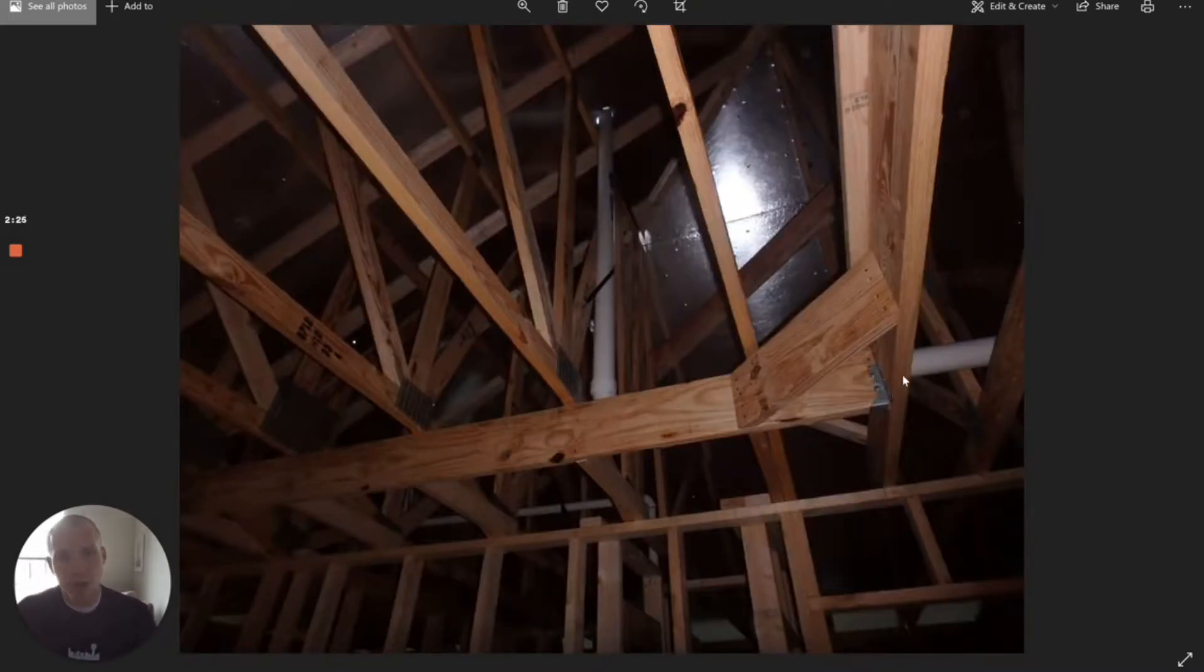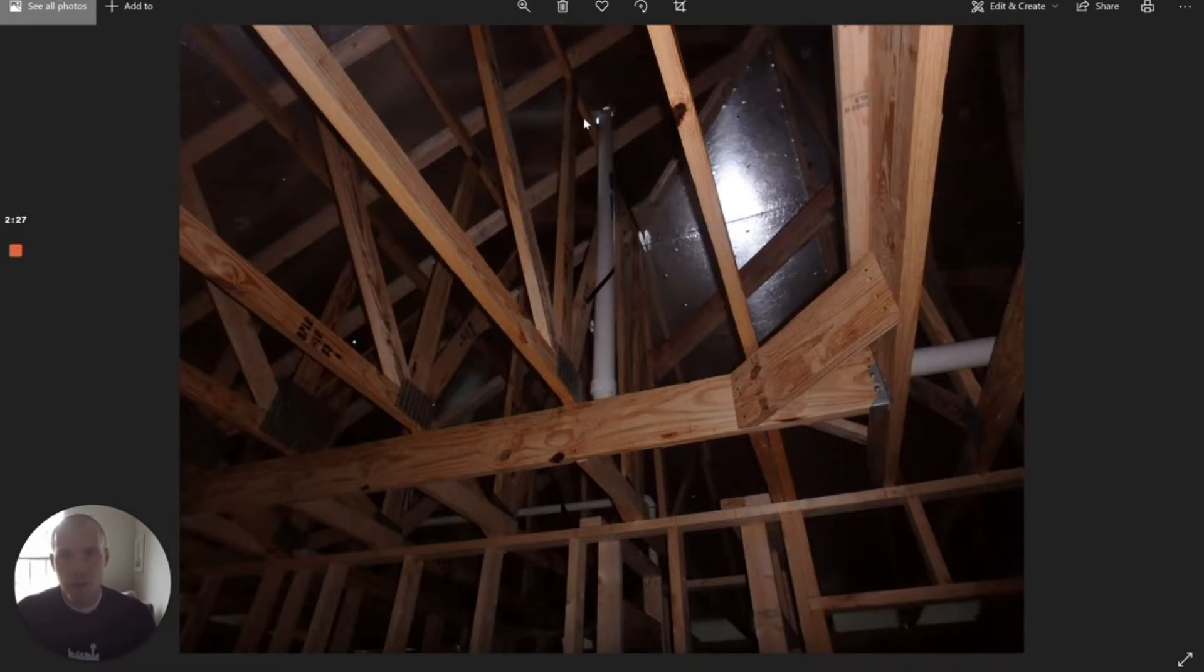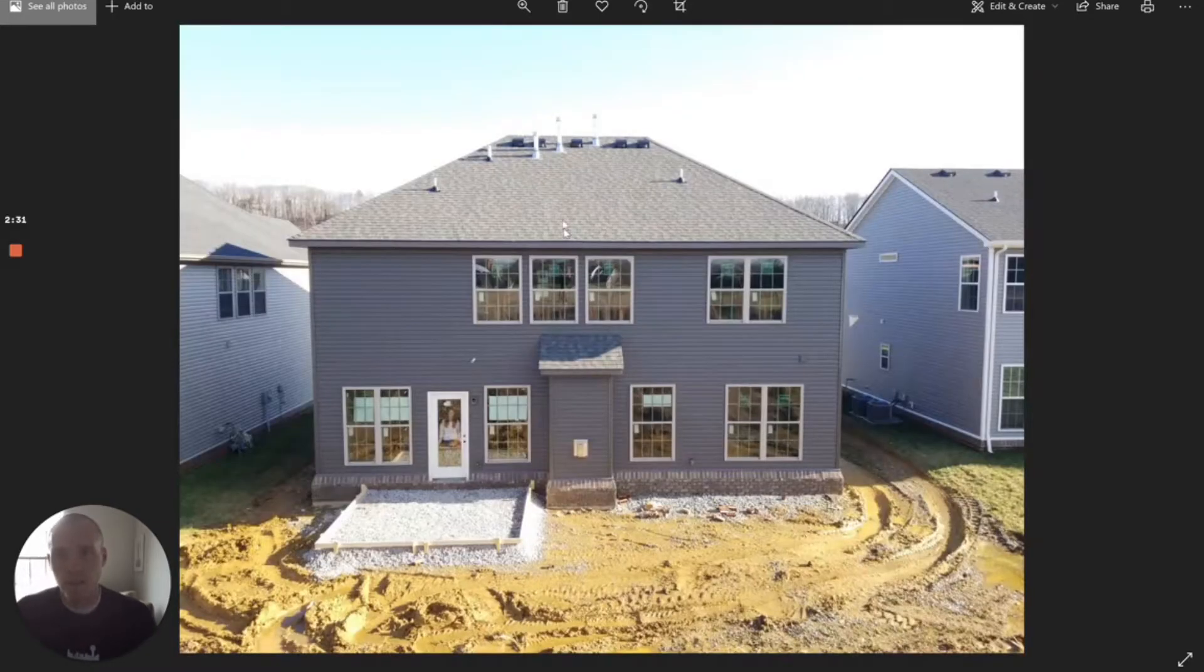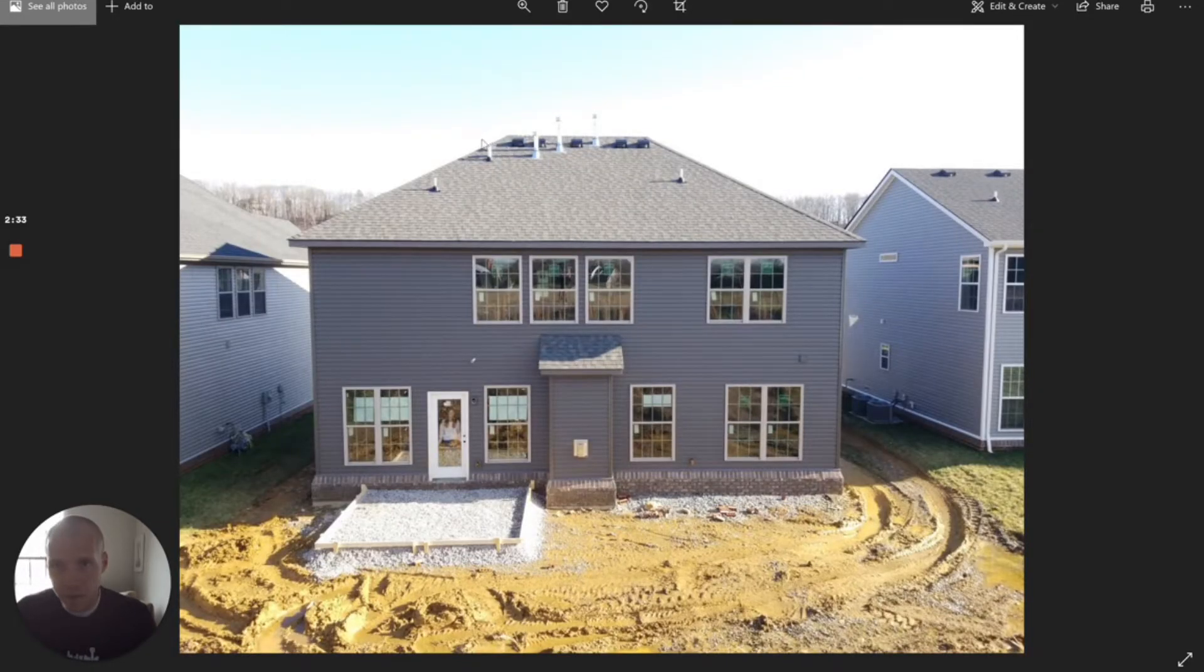And then they took that pipe and they extended it through my house, up through the attic space, and then inevitably through the roof. This is the final product here—right here is this pipe penetrating through the roof there.